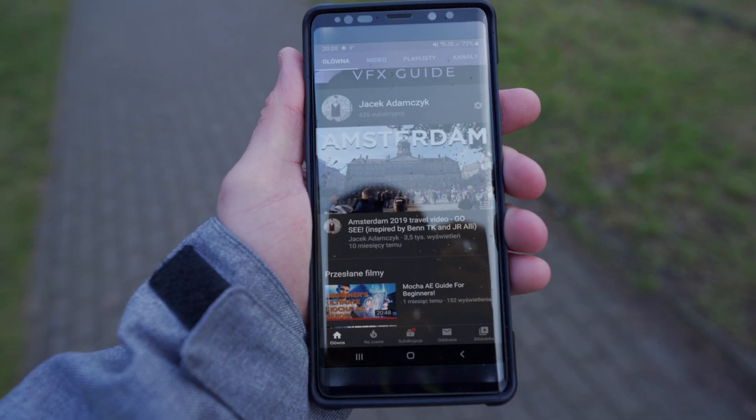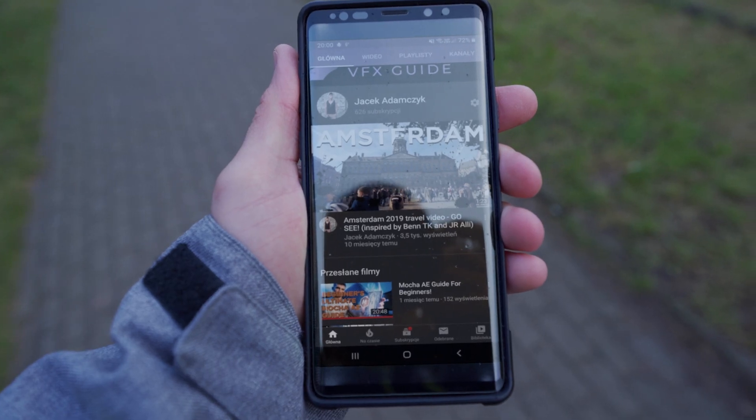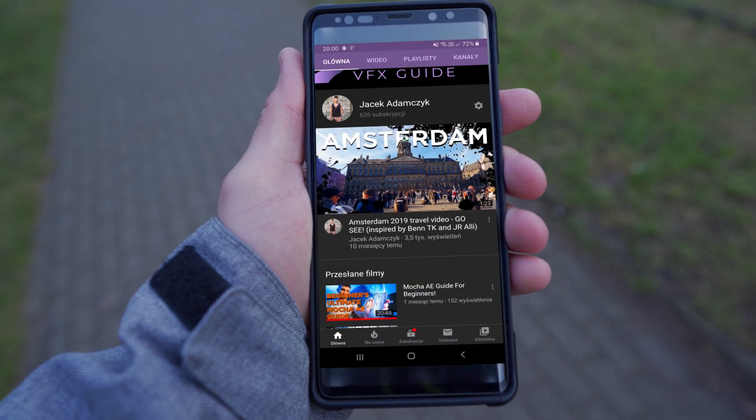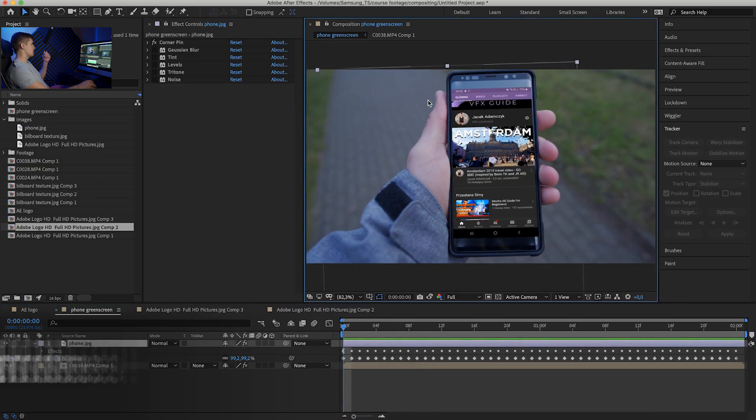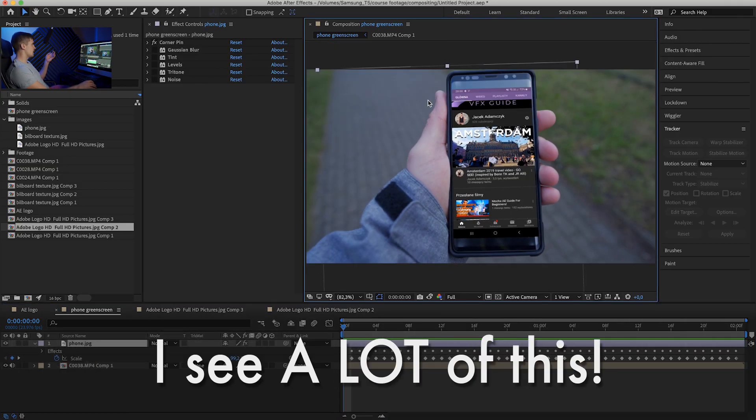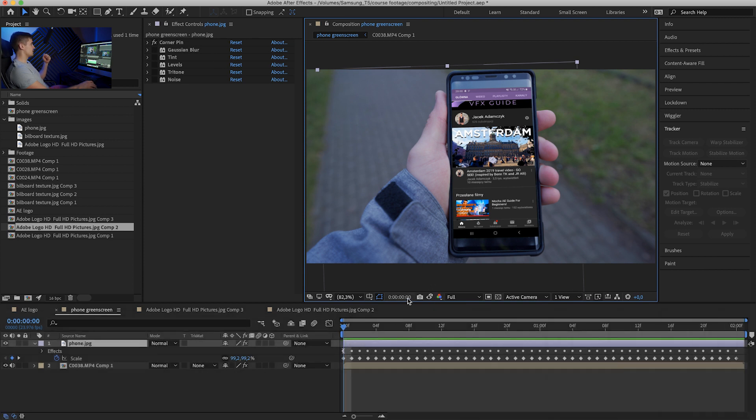So this is after, and this is before. Unfortunately, I see tons of replacements that look like this. Please don't do that. It looks very amateurish and you can tell right away that it's replaced.